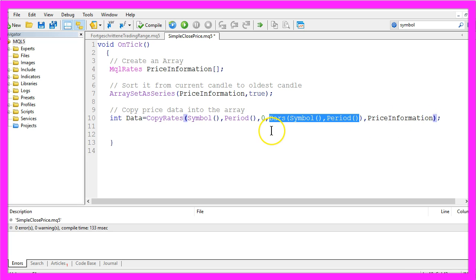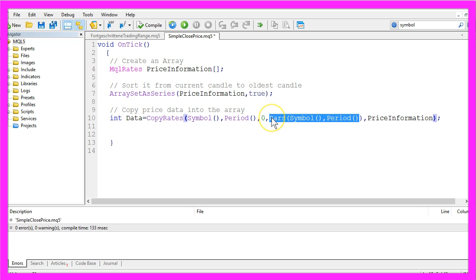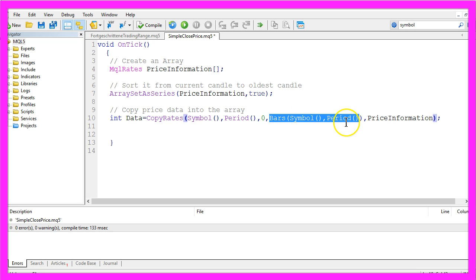You might want to remember this expression here because it will give you all the price data for all the bars that are currently available for the currency pair on your chart. It will give you all the information that is available, but it will also slow down your backtesting process. We will get back to that later.